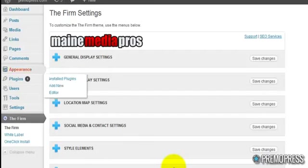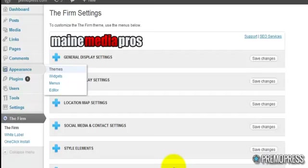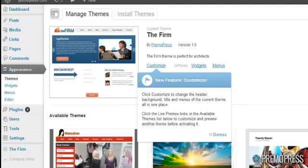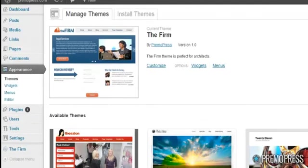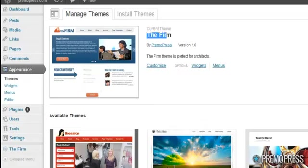And also these white label options also show up under the appearance themes section here. So if your client went to appearance themes they would see your theme name here,